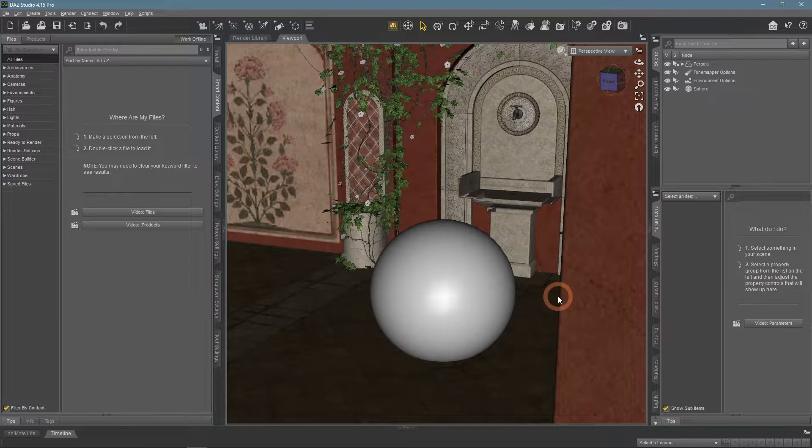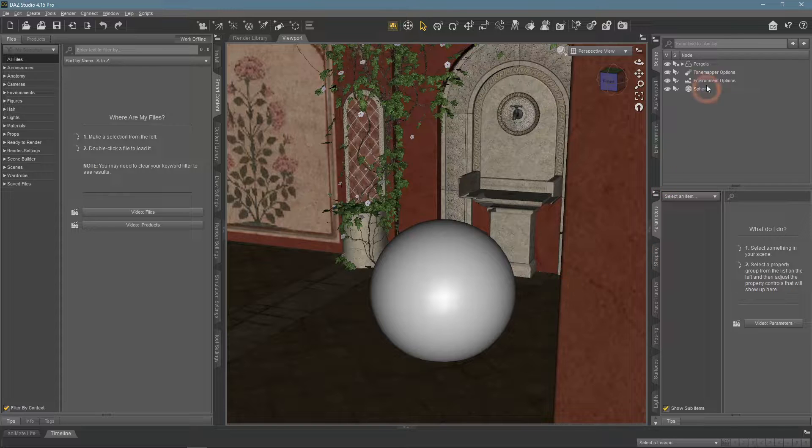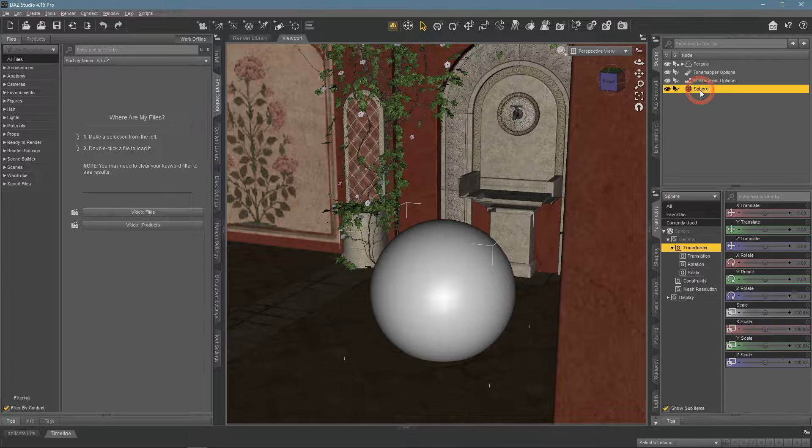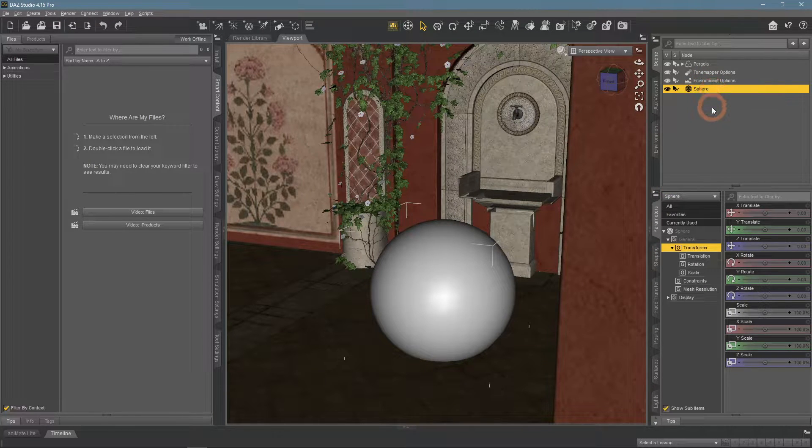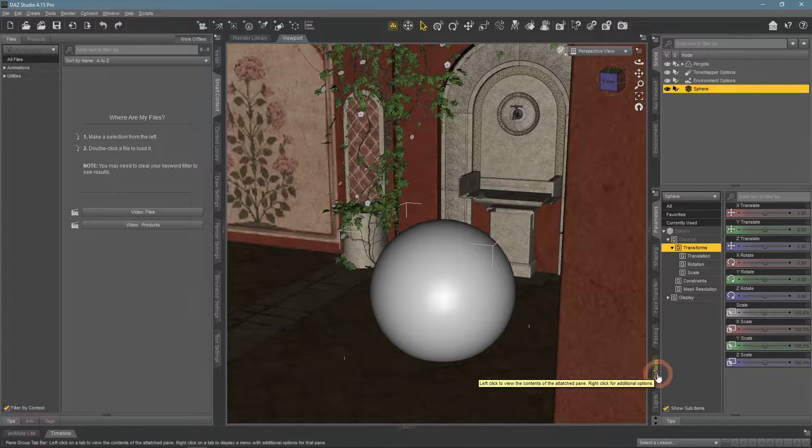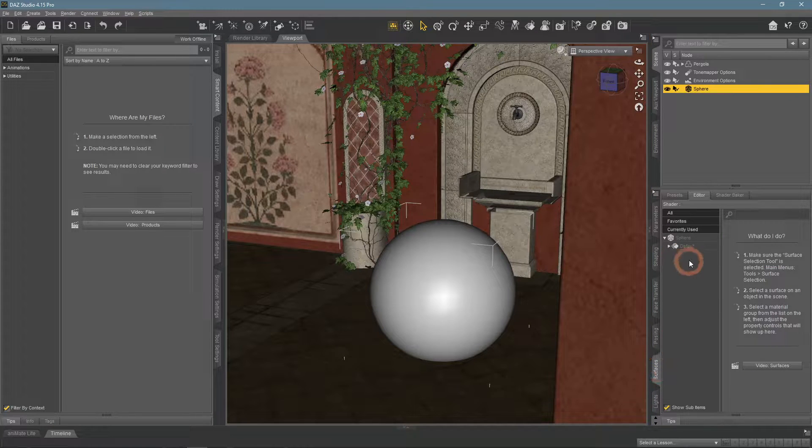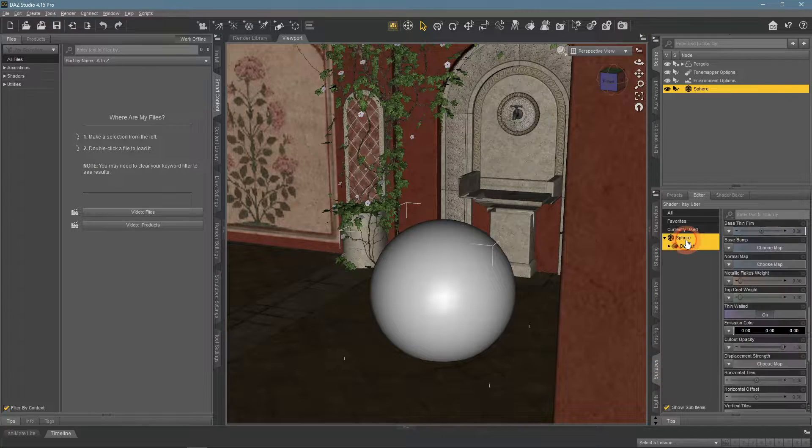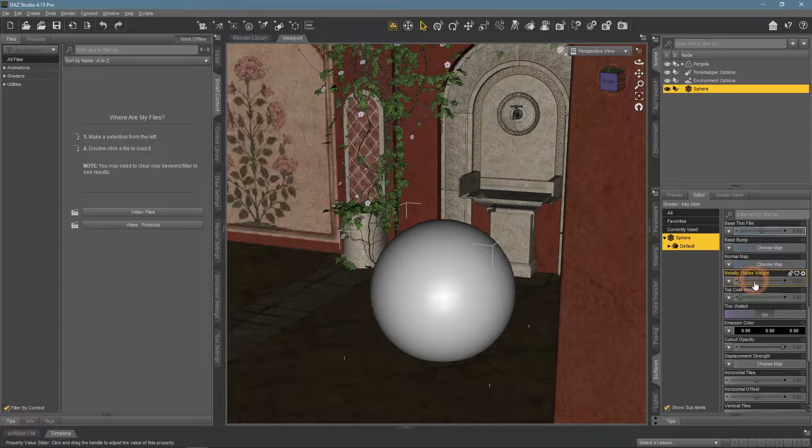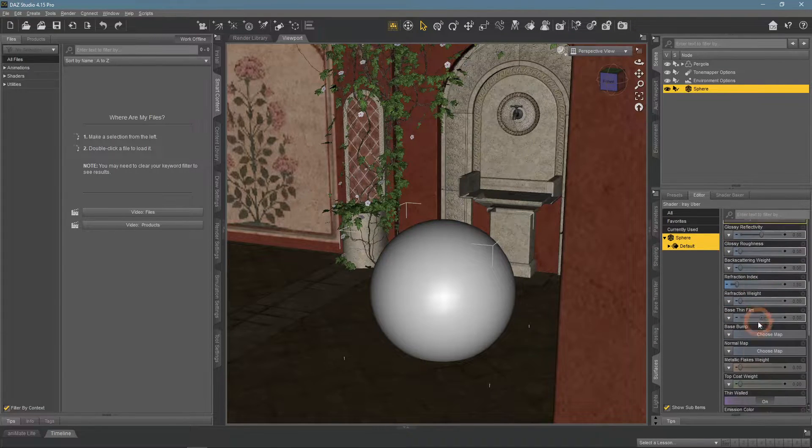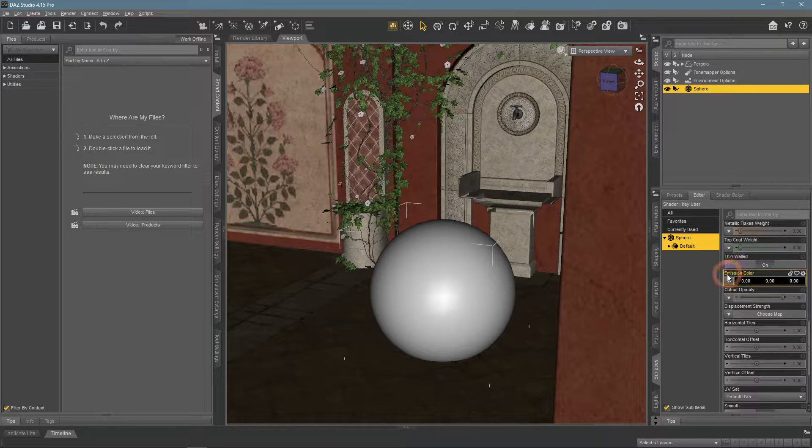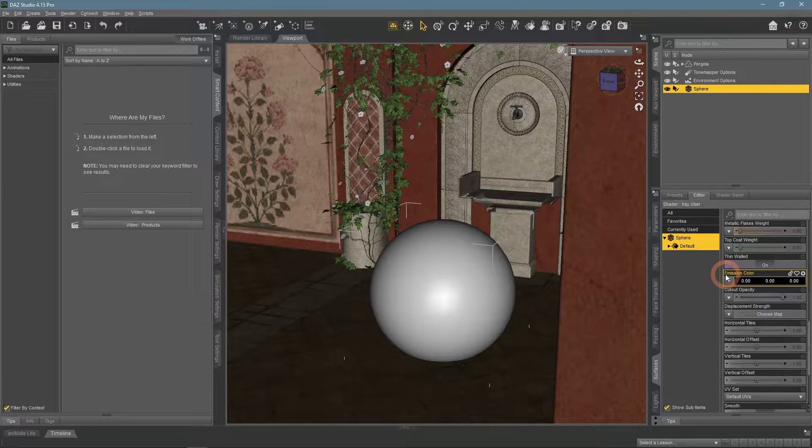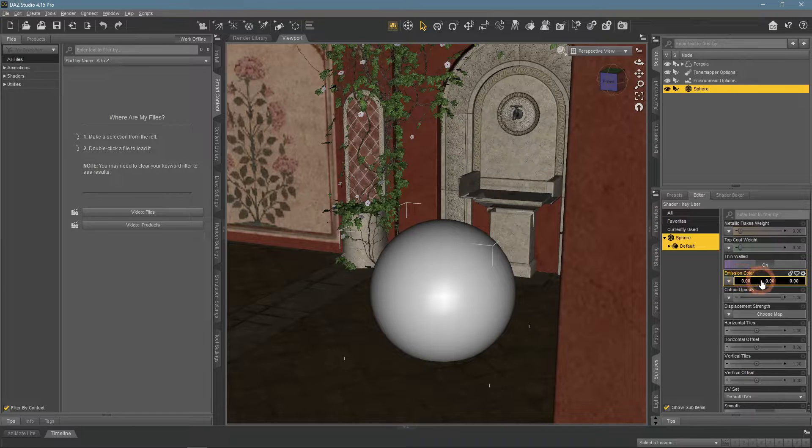Now we need to add an emissive property to this object. It is done by changing its material settings. So we will need the Surfaces tab for this. Here we select the object again and see all these different settings. You need to find an emissive color among all of them. By default, it is black, which means that there is no emission at all.